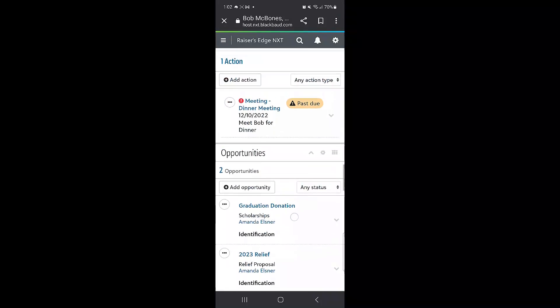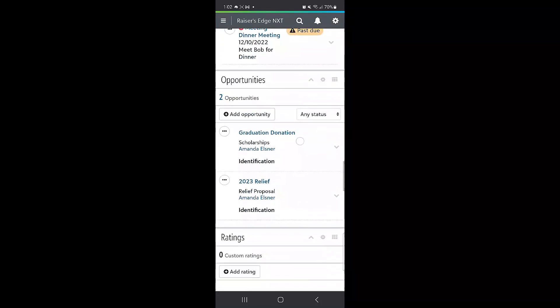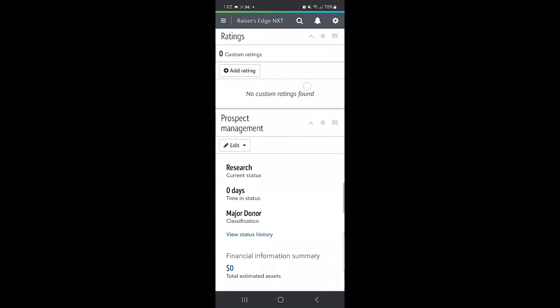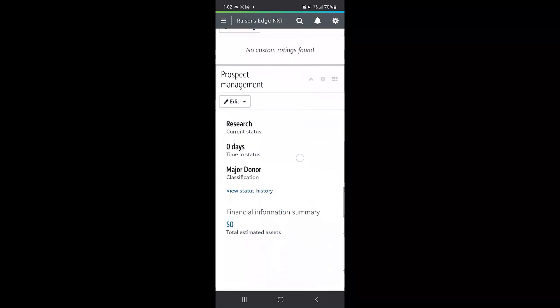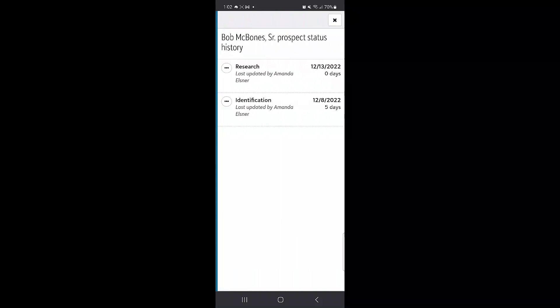You can also check on the prospect status of the constituent here on the prospect management panel, where you can also see the status history of when they were in which status and for how long.